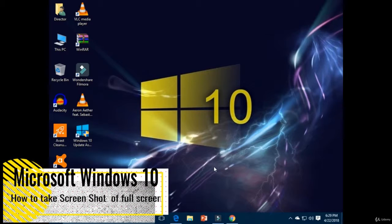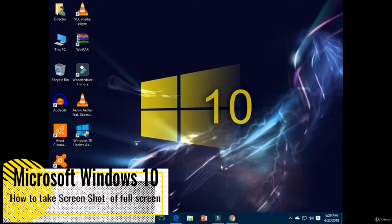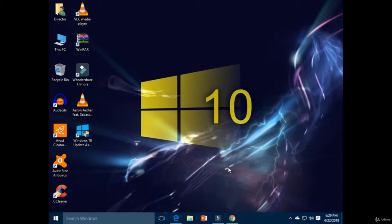Hello students, welcome. Today you will learn how to take a screenshot of a full screen window.